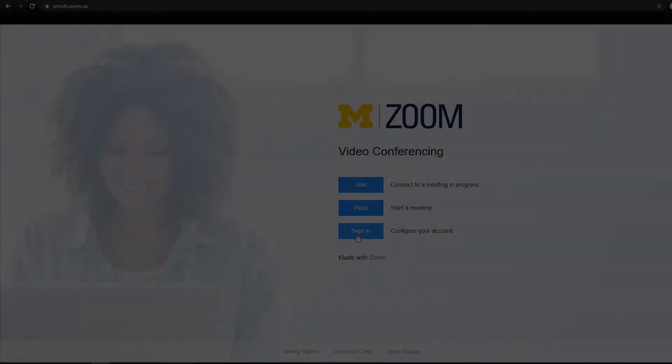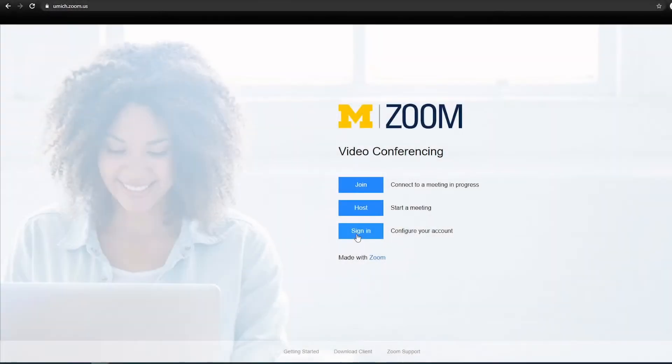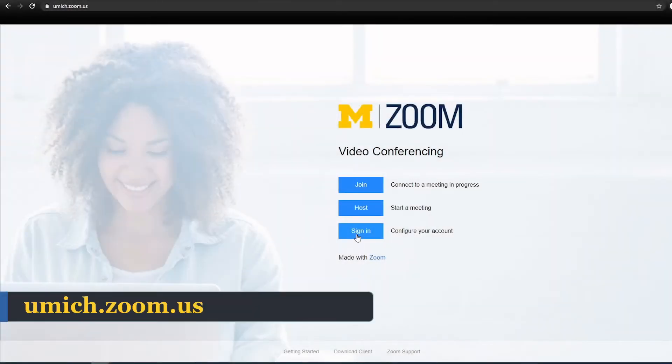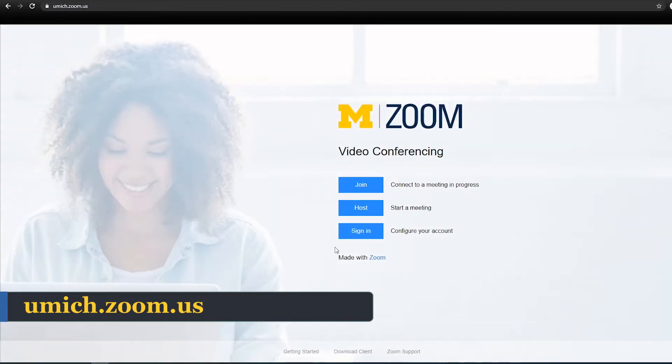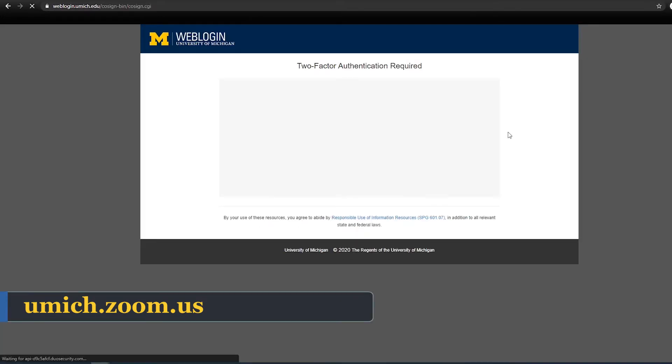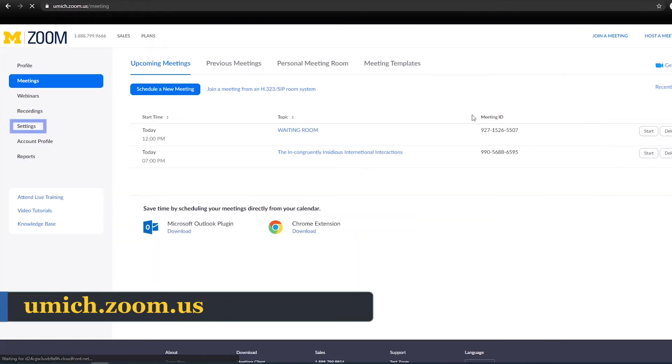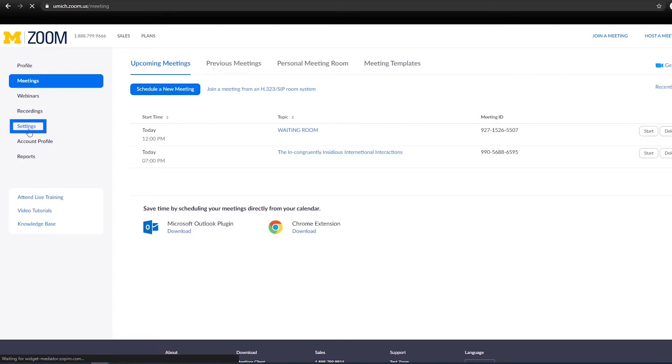To enable the waiting room, log into your web portal at umich.zoom.us using your U of M credentials and navigate to Zoom profile settings.